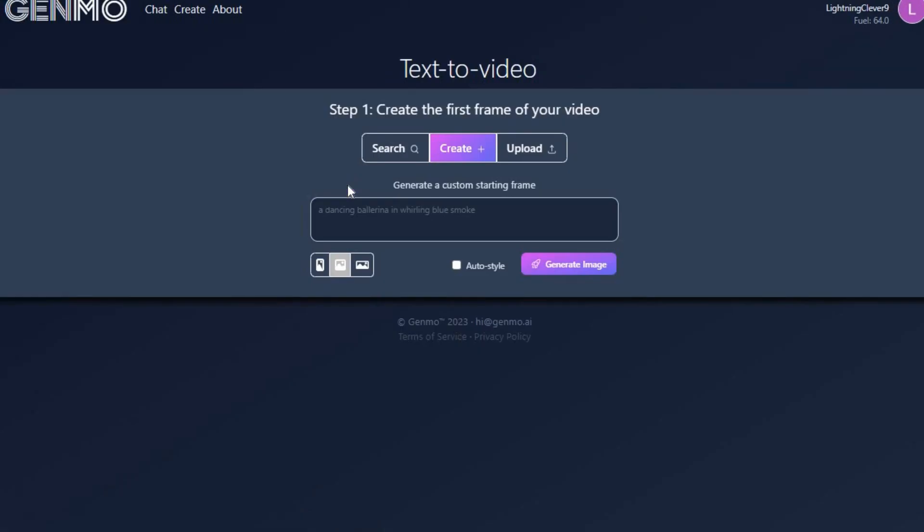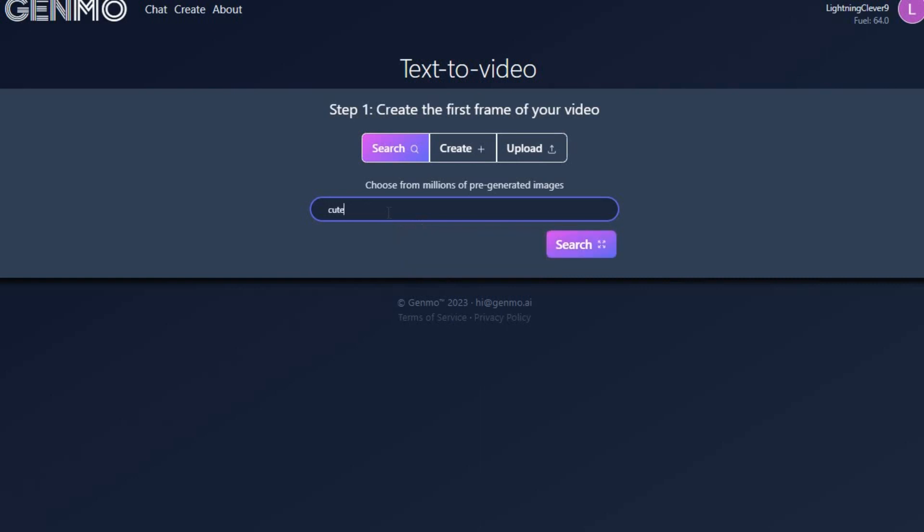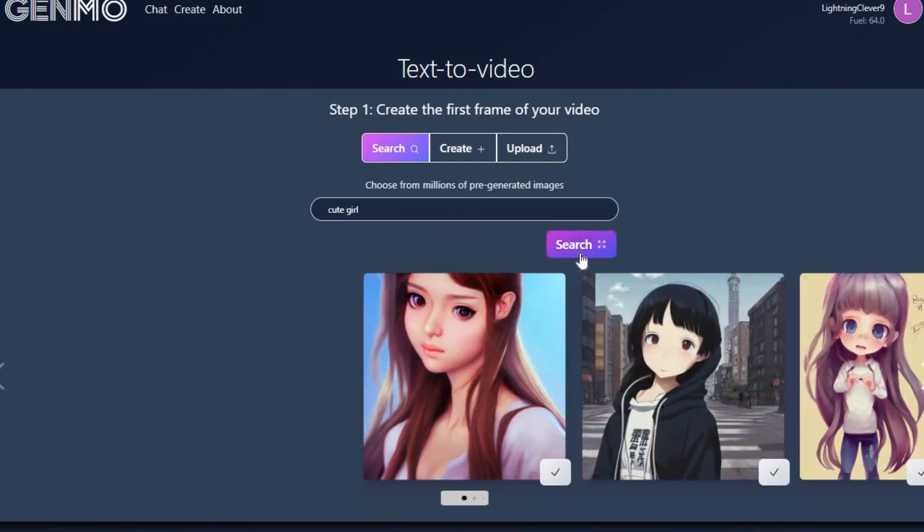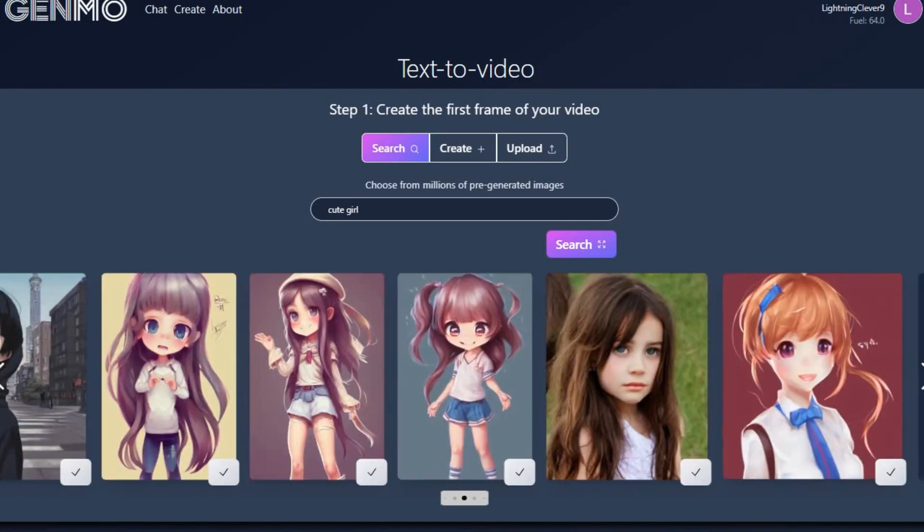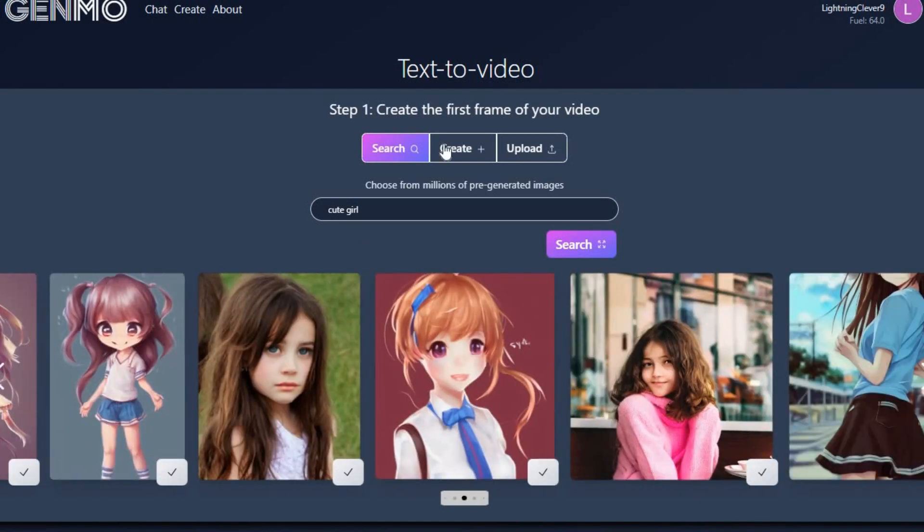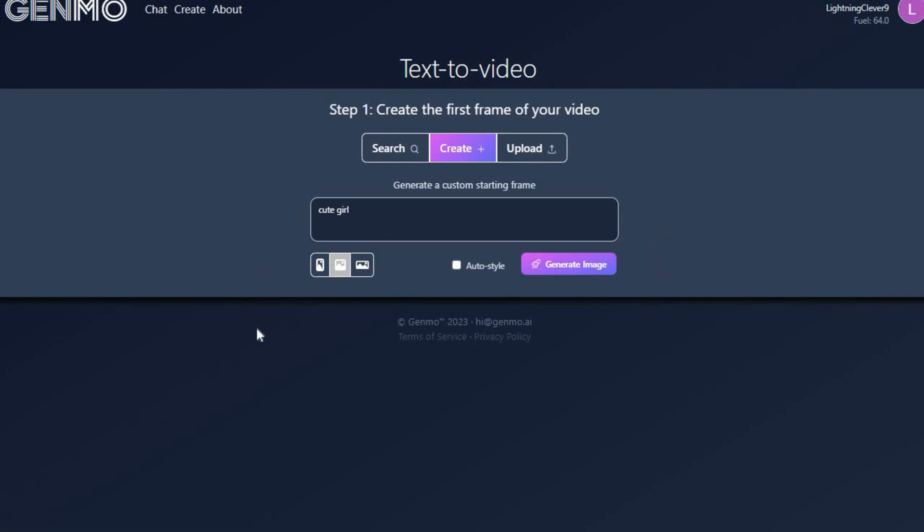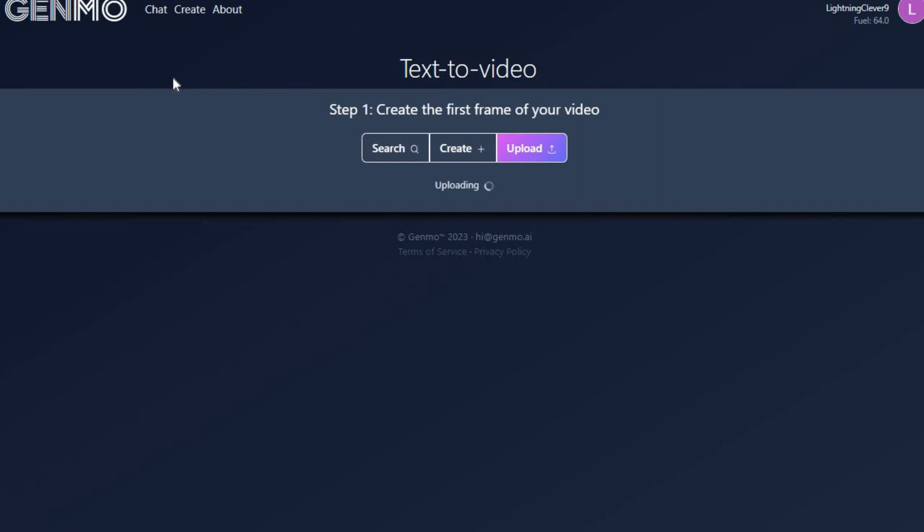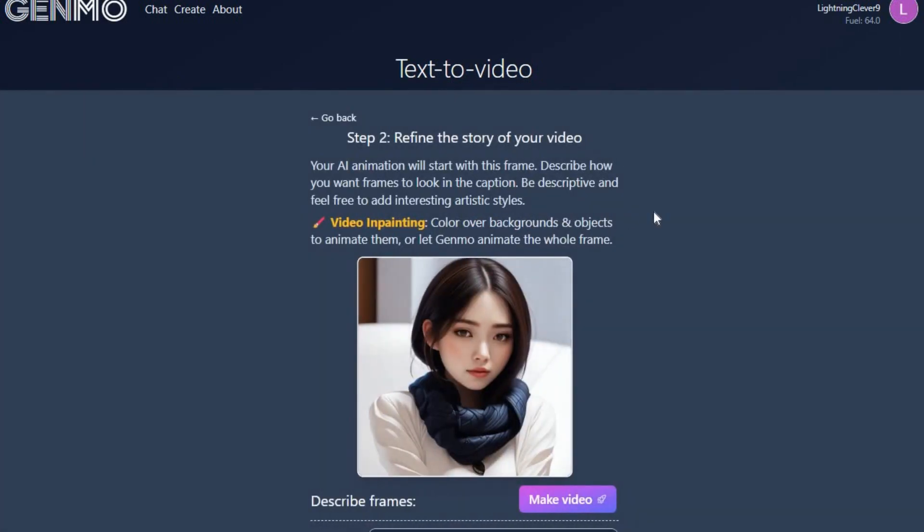Click on Get Started. The first step is to create the initial frame of your video. Genmo generates its videos based on an image, so you can search for the type of image you want your video to be based on. In my case, I am searching for an image of a cute girl. However, I am not satisfied with the available image options. You have the option to create and generate your own image in Genmo or upload an image of your choice. I will upload the image that I previously generated. You can upload your own photo or the photo of a family member, friend, or any other person.